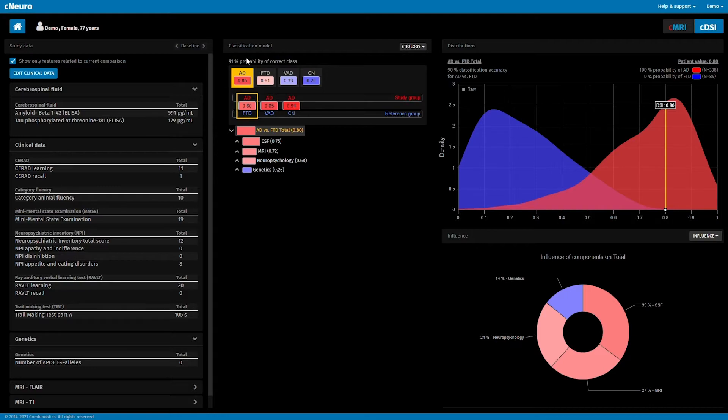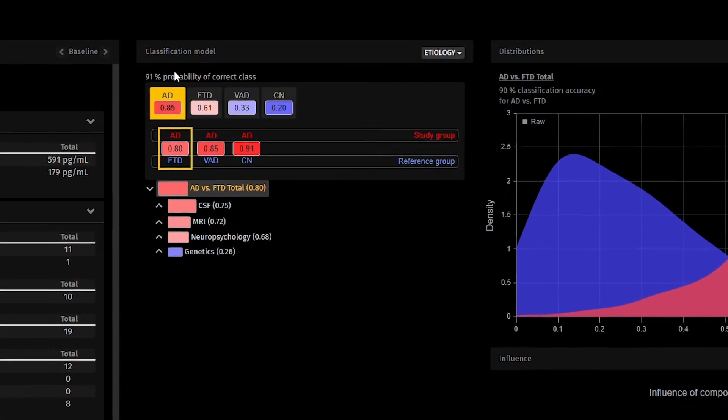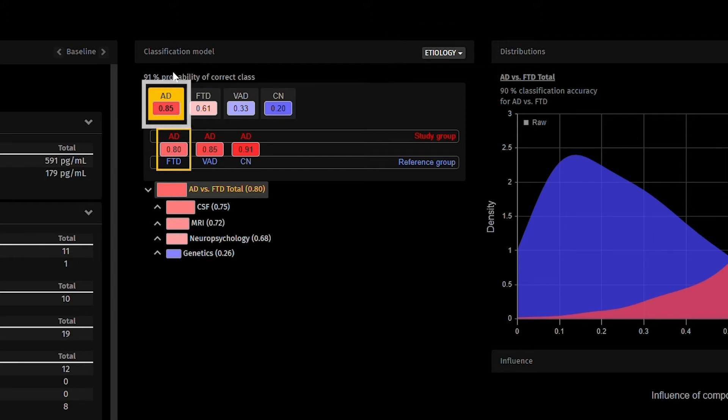First, let's review the information presented in the etiology model. For this patient, the system suggests that Alzheimer's disease is the most similar diagnosis, with frontotemporal lobe dementia being the second most likely.